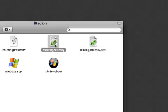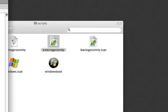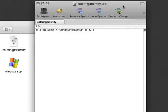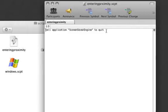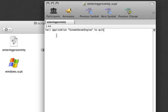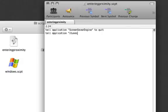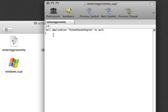My entering proximity is just the opposite, tell application screensaver to quit. I could put tell application iTunes to play but I'm not going to do that because I don't always have iTunes playing.